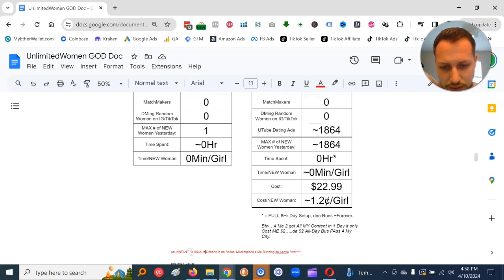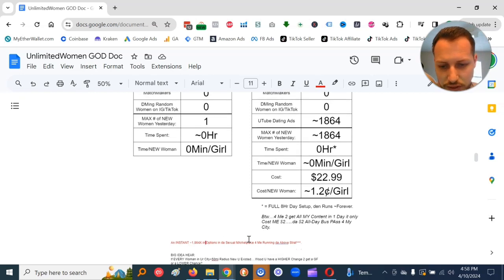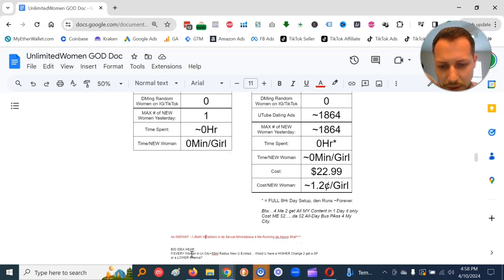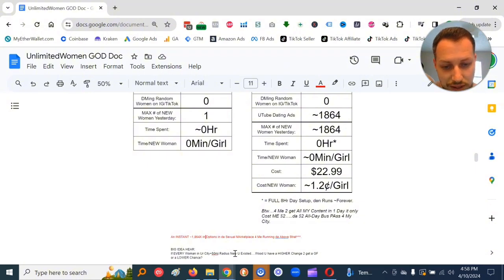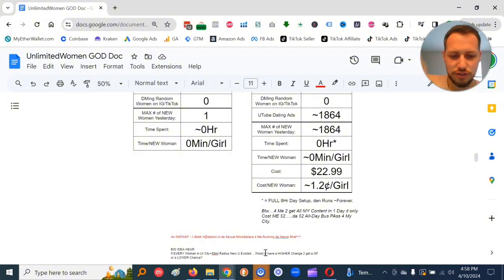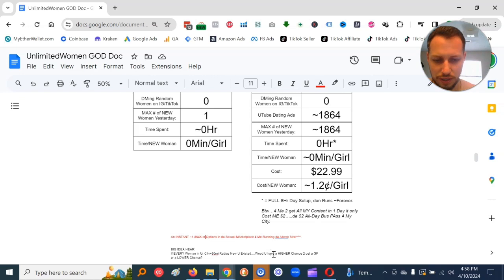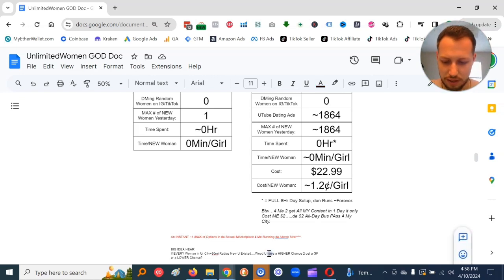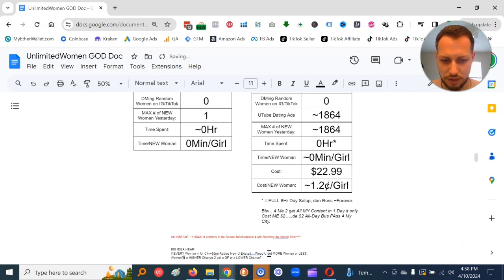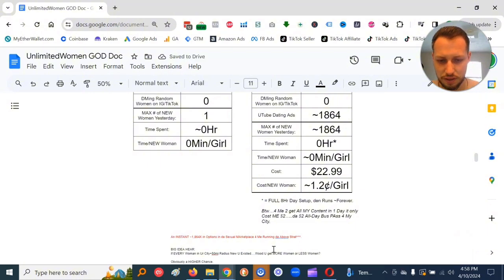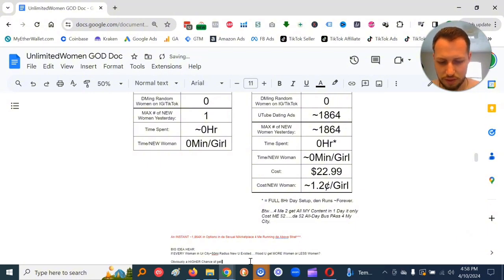I did an instant mega increase to my options. The big idea here is, if every woman in your city, plus 50 mile radius, knew you existed, would you have a higher chance? Would you get more women or less women? That's really the idea here.